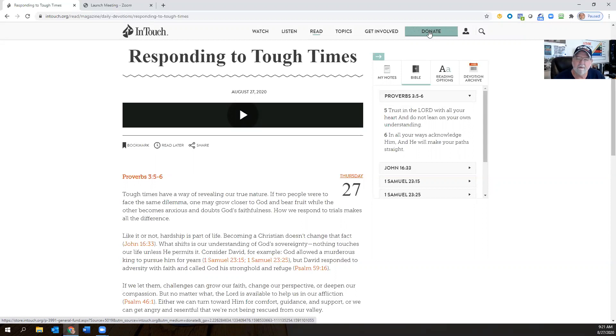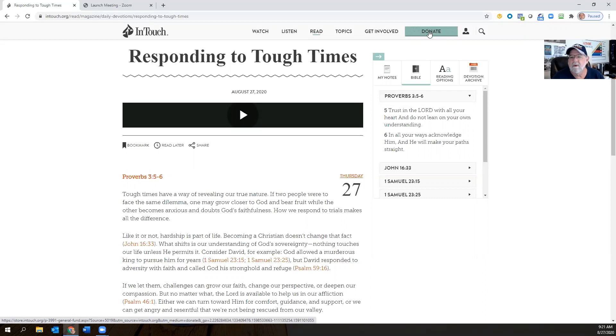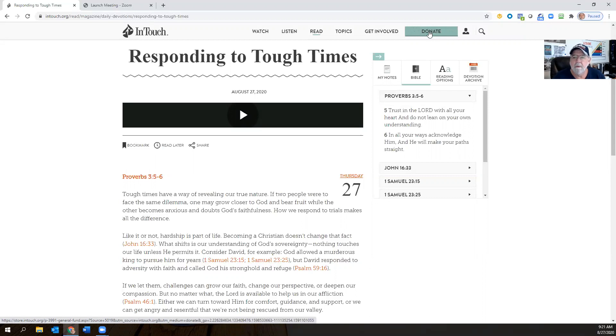So let's hop on in there real quick. I've just got a couple of verses, but I've got a lot of commentary and things to go over today for you that I think will really help you out. Trust in the Lord with all your heart and do not lean on your own understanding. In all your ways, acknowledge him and he will make your path straight.